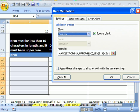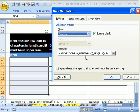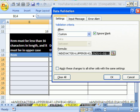We took whatever's in this cell right here and compared it to the UPPER of that. So when this is actual upper and this is upper, it will return a true. If this is lower and this is upper, it will return a false, but only because of the EXACT function.